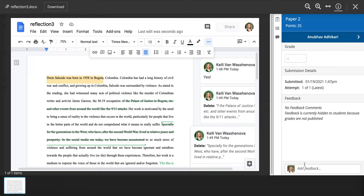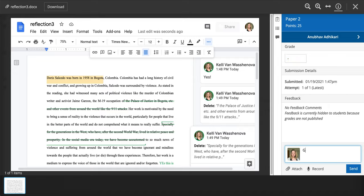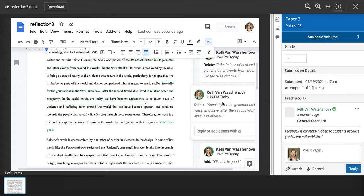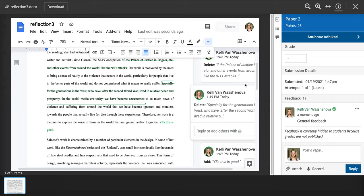So once you're finished, you can just go ahead and put any general feedback here. You do not need to download any files, do the track changes, upload anything else. It's all being done right there in the Google document.